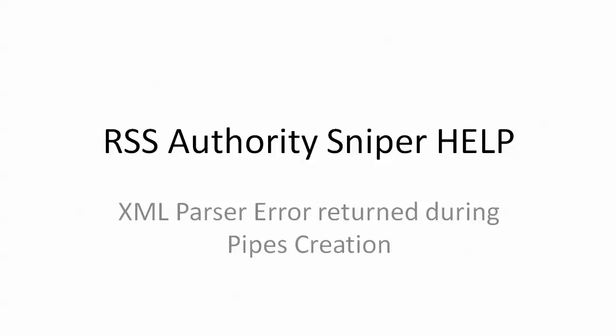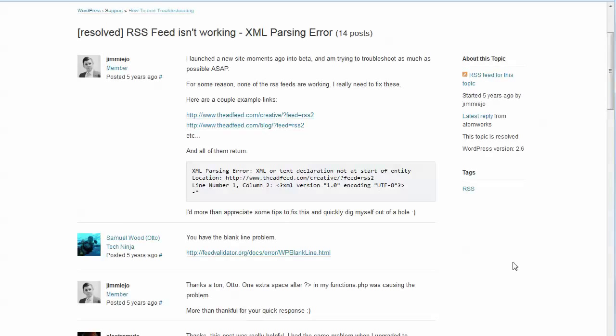So I'm just going to show you briefly what that looks like. So here we've got a topic on the wordpress.org site that actually talks about this.